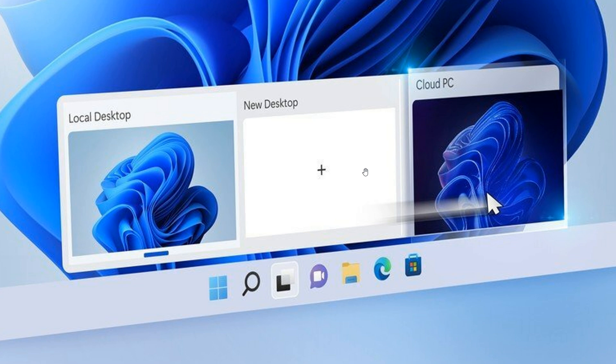Last year, Microsoft introduced Windows 365 to its commercial customers. So that would be businesses, enterprises, and organizations that were subscribed to Windows 365, which also gave them access to a cloud PC, which I did post a couple of videos on last year back in 2021.